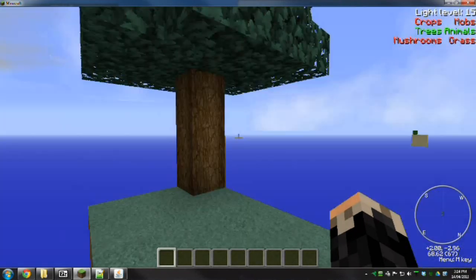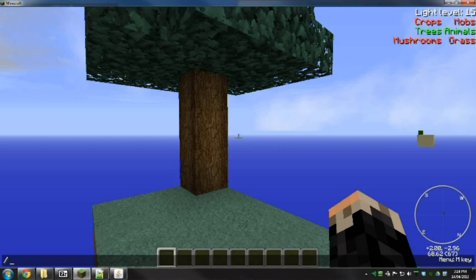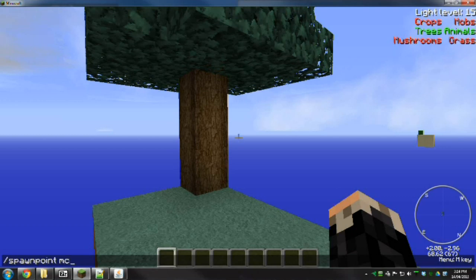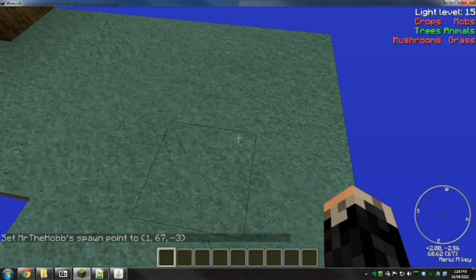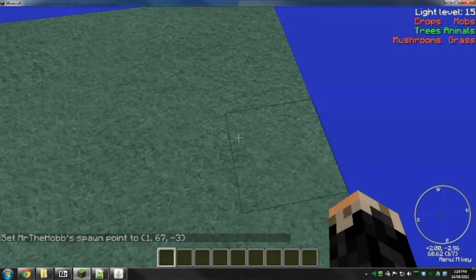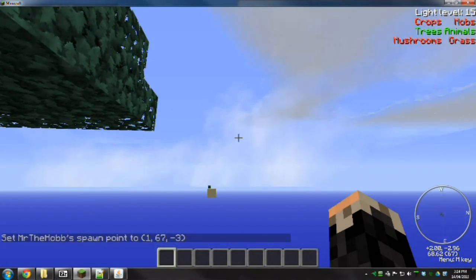Okay, I'm still in survival mode. Set spawn point Mr. The Hob. There we go. It's set my spawn to here now. That should, with luck, spawn me back here whenever I die.